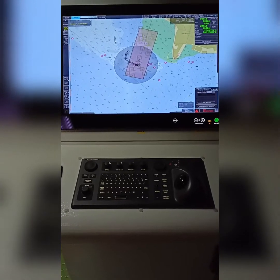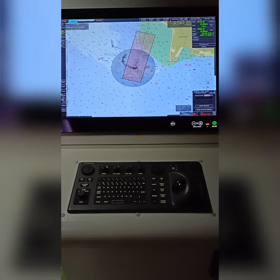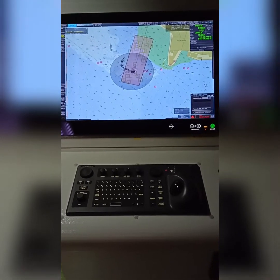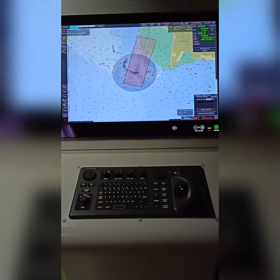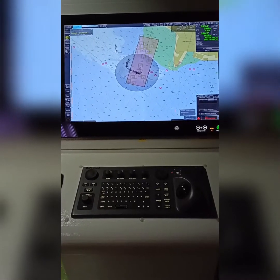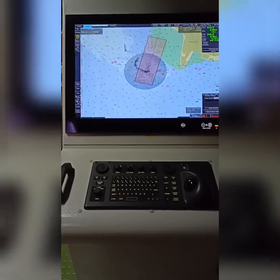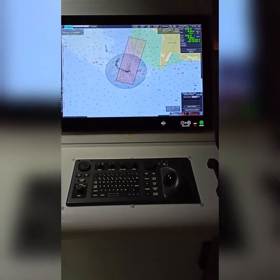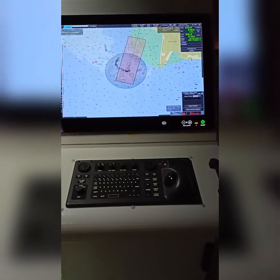Hello guys, today I am going to teach you how to do weekly correction for your AGDISK. I have Furuno FMD 3200 AGDISK installed on board, and I'm going to show you how to do the weekly correction.